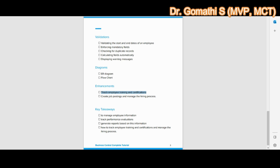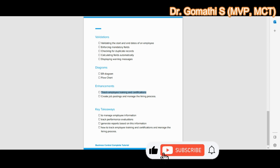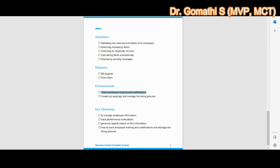In conclusion, the Employee Management System is a useful project for any organization as it helps in managing employee information and tracking performance evaluations. I hope you found this video helpful and informative. Please like and share this video with others so they can also benefit from this project. Thank you for watching, and I'll see you in the next video — take care, bye!